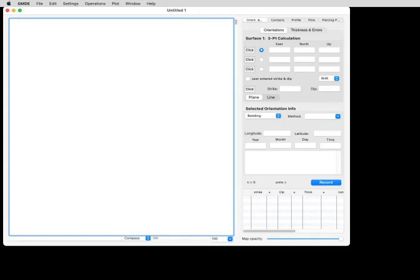Welcome to this GMDE screencast, and today we're going to concentrate on simple georeferencing of a file.